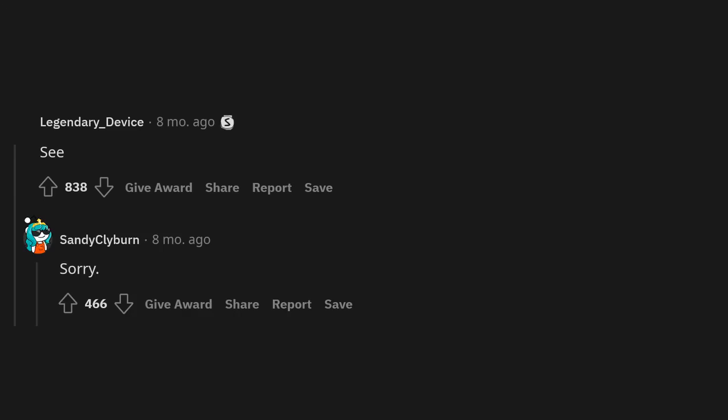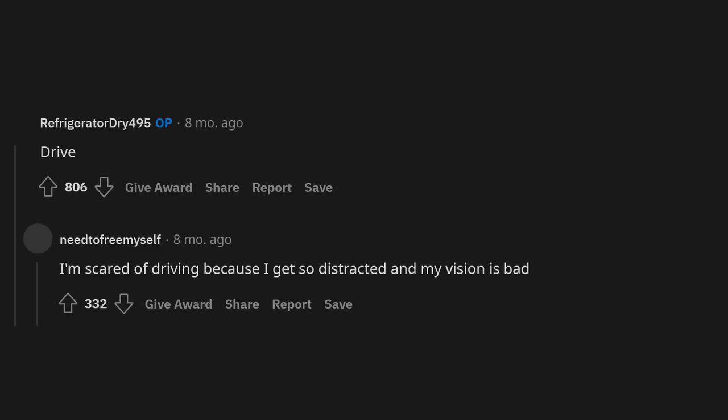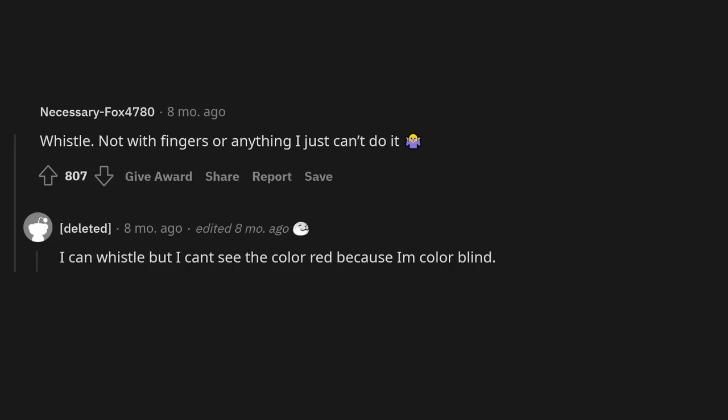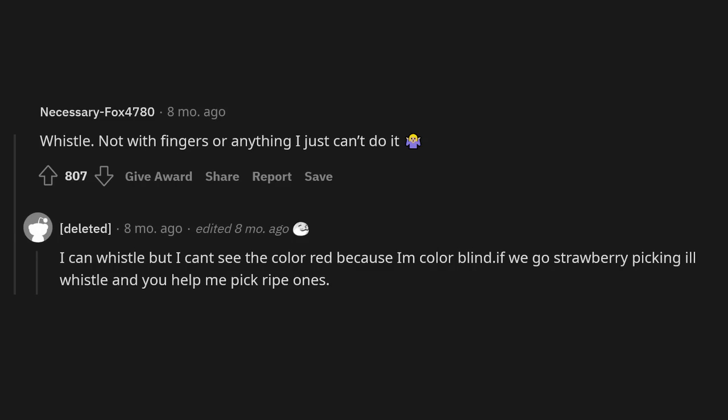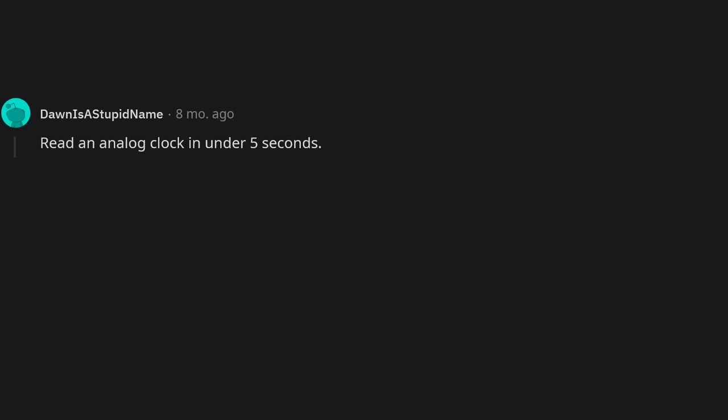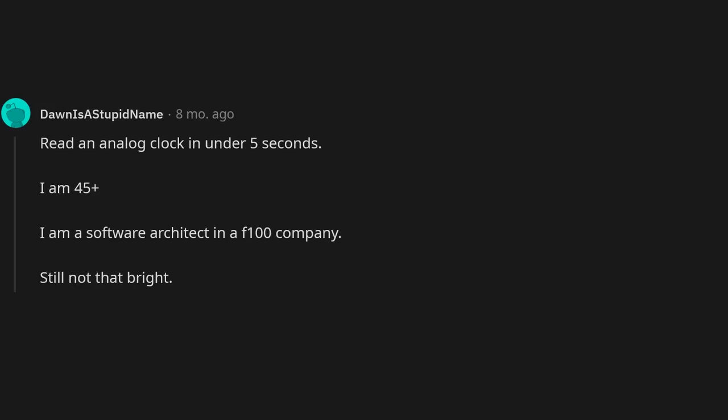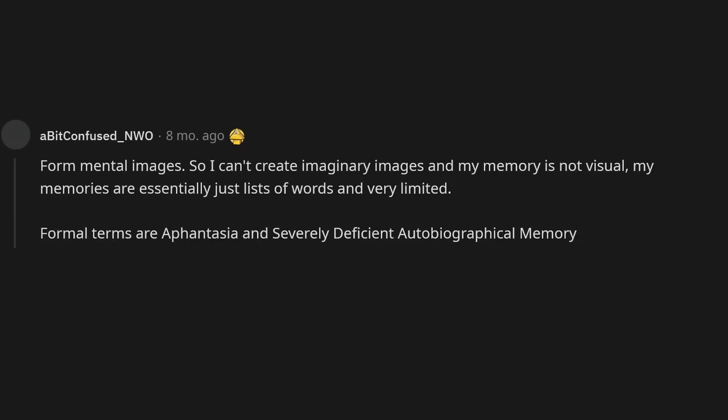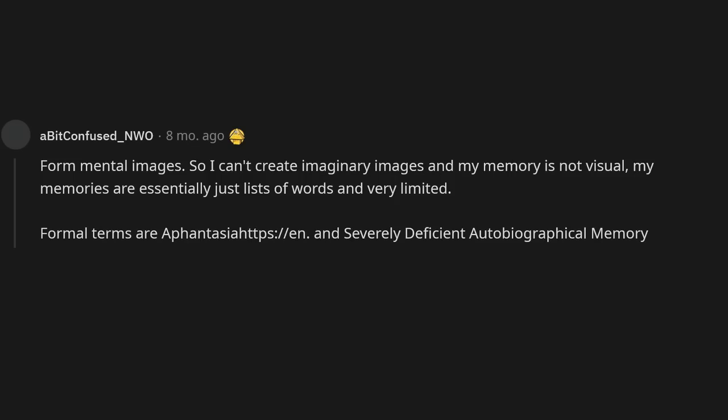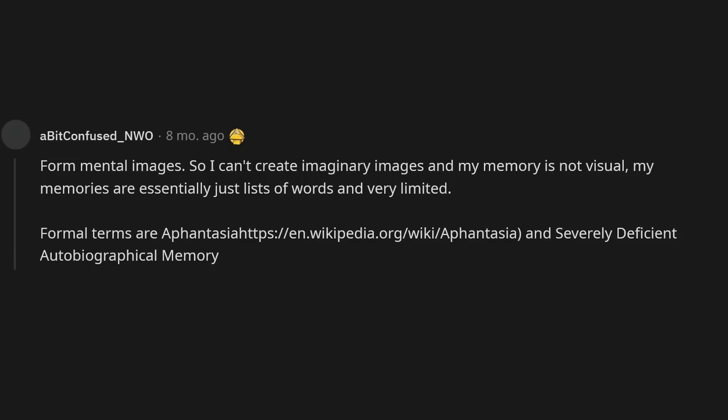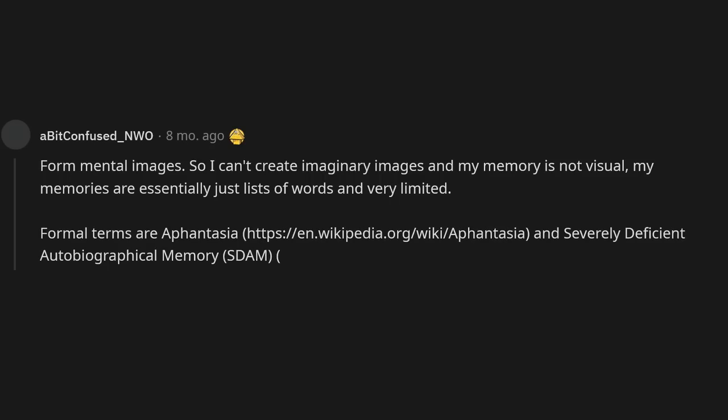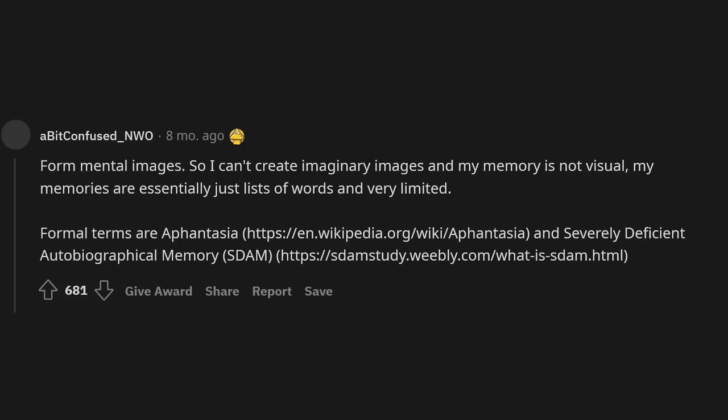See. Sorry. Drive. I'm scared of driving because I get so distracted and my vision is bad. Whistle. Not with fingers or anything I just can't do it. I can whistle but I can't see the color red because I'm colorblind. If we go strawberry picking you whistle and you help me pick ripe ones. We'll be a team like Voltron. Read an analog clock in under 5 seconds. I am 45 plus I am a software architect in a F100 company. Still not that bright. Form mental images. So I can't create imaginary images and my memory is not visual. My memories are essentially just lists of words and very limited. Formal terms are aphantasia and severely deficient autobiographical memory SDAM.